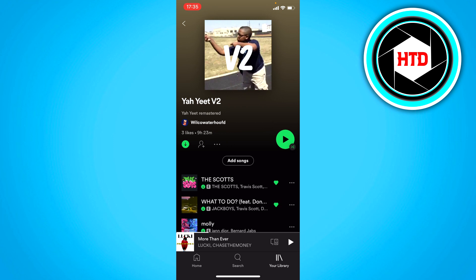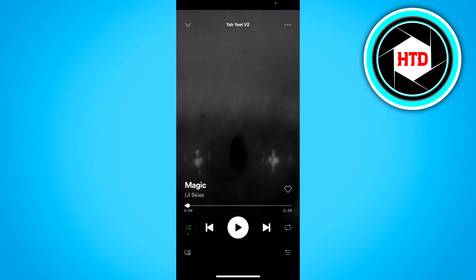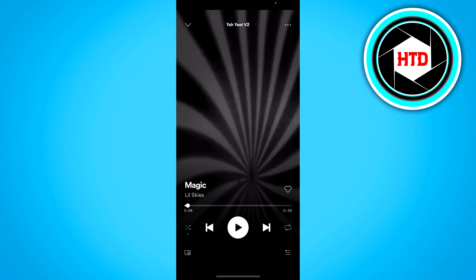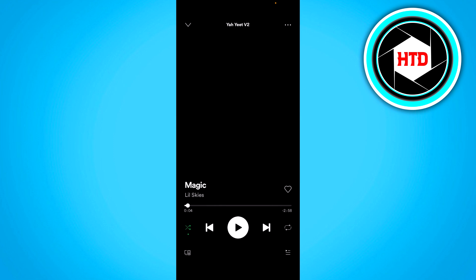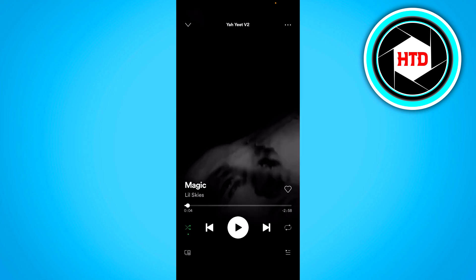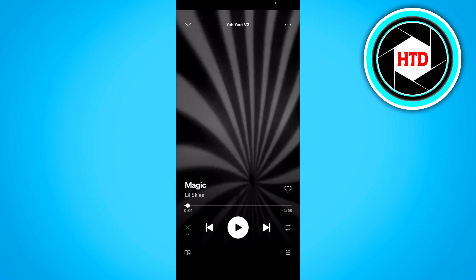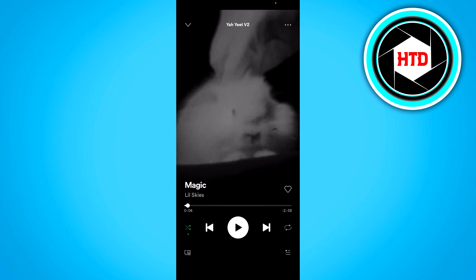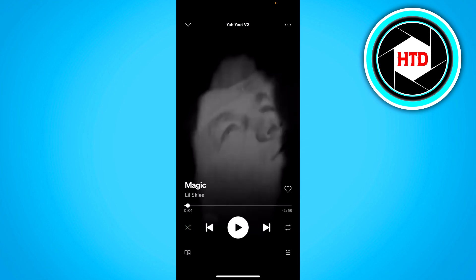All you basically have to do is simply click on the Shuffle Play button right there. Then the song will play. And right here at the bottom left corner, in green, you can see the Shuffle icon. So in order to turn it off, all you basically have to do is click on that, and now it's turned off.